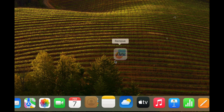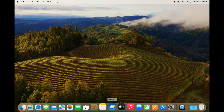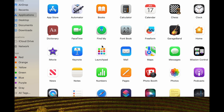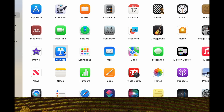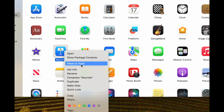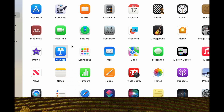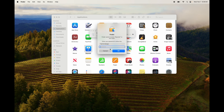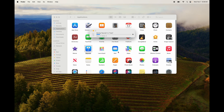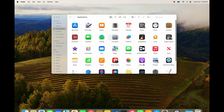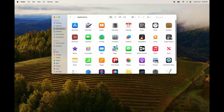If you want to actually delete an app, it has to be a deletable app. For example, with Keynote you can right-click it and choose Move to Trash — that's one way. Another way is to click on it and press Command+Delete. The third option is to drag it directly onto your trash bin.